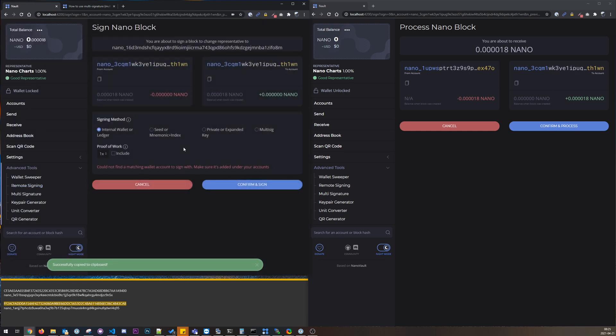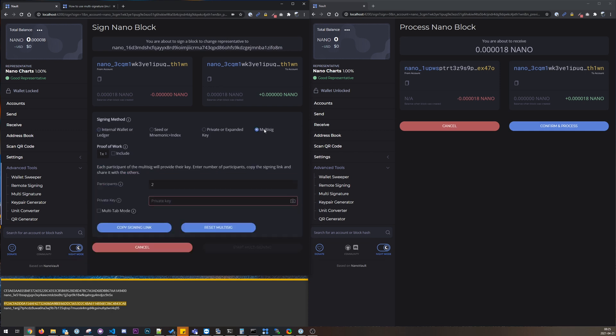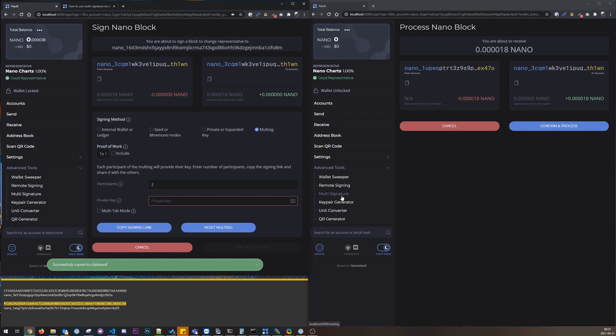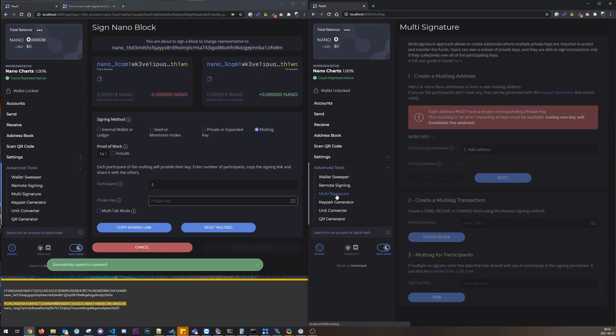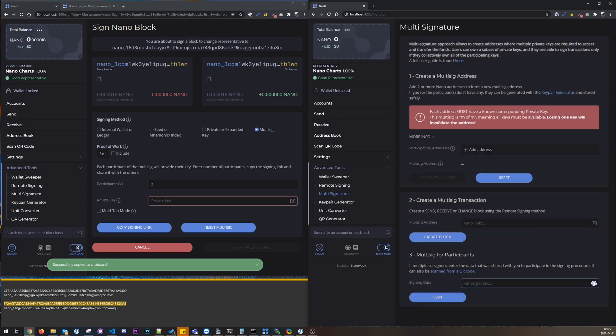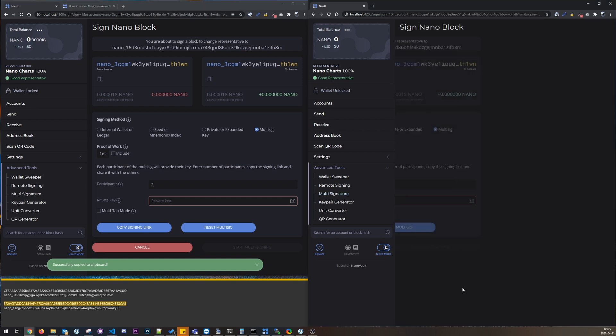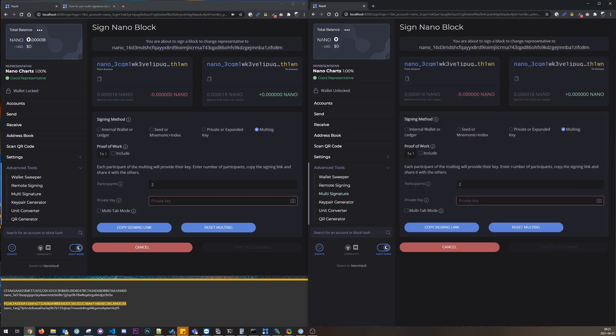Do this one more time, multi-sig, and copy the signing link. Go here, paste that in. So now we are using the same block here and it says here you're about to sign a block to change representative.